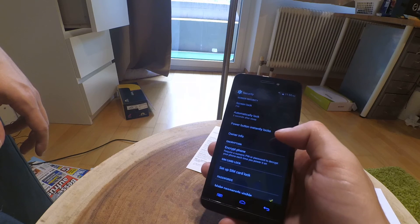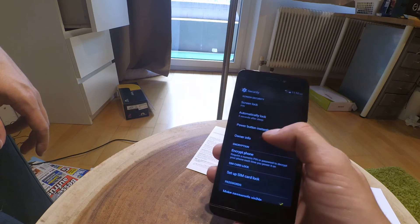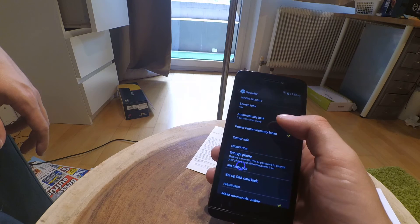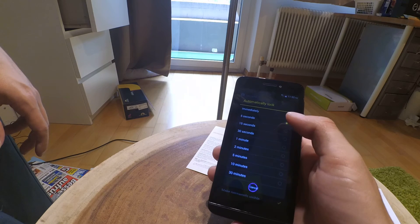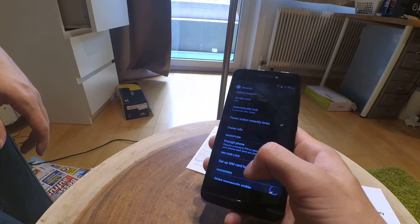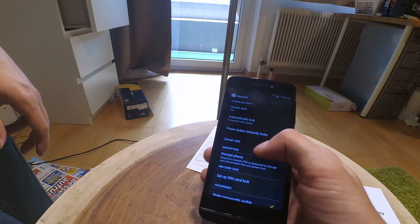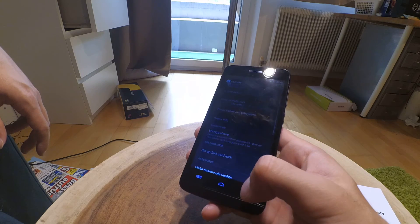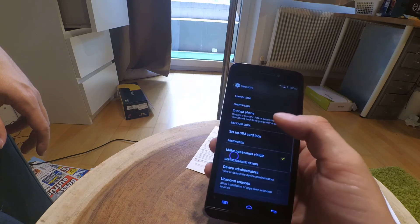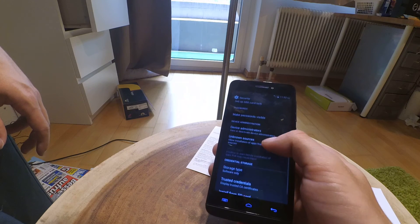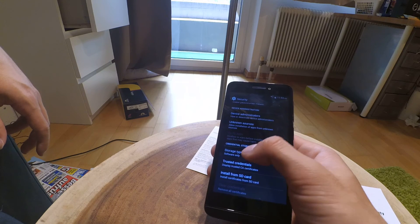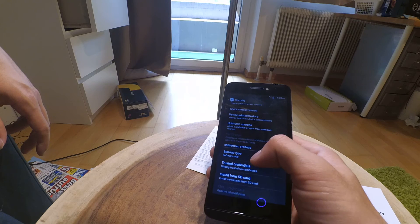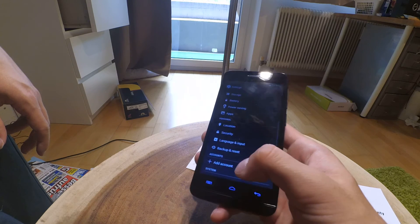We have some options here. Screen lock is PIN number, automatically lock 5 or 15 or 30 seconds or more after sleep. Power button instantly locks. Owner information can be put in here. Encrypt phone, set up a SIM card lock, and device administrators. Storage type, it's software only.